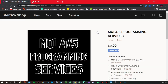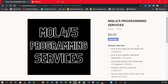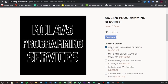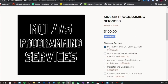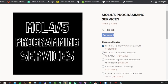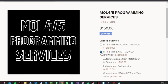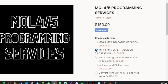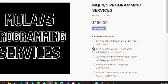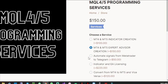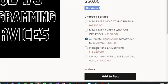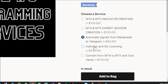You can hire me not only for MT5 to MT4 converting, but also for MT4 and MT5 indicator creation, creating an expert advisor based on your strategy, and automating your signals — if you provide signals I can automate that process from order to MT4 or MT5.